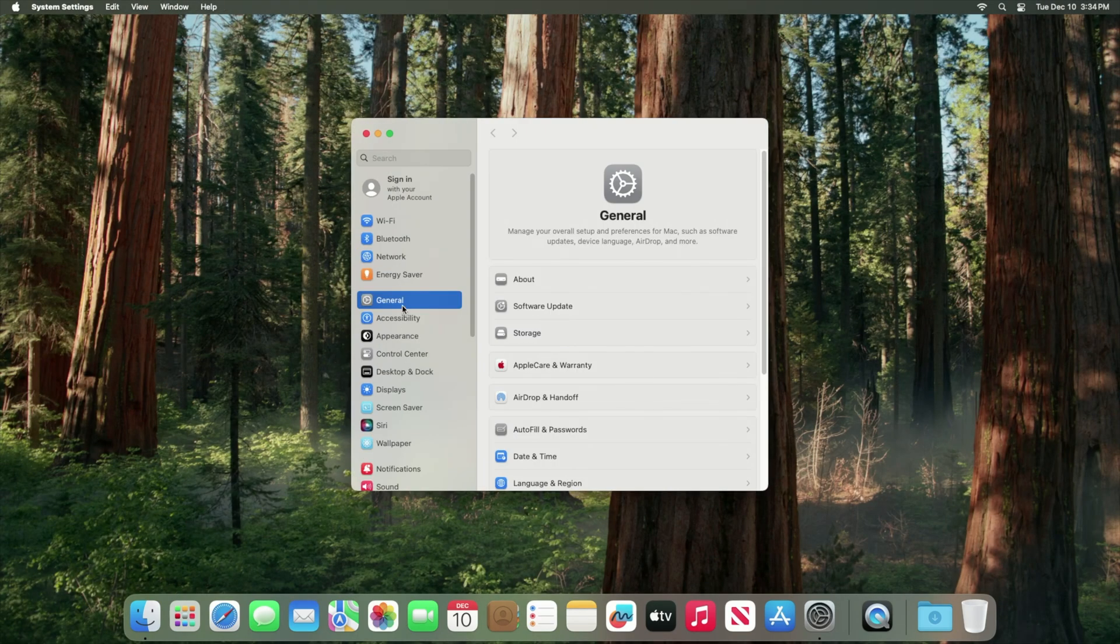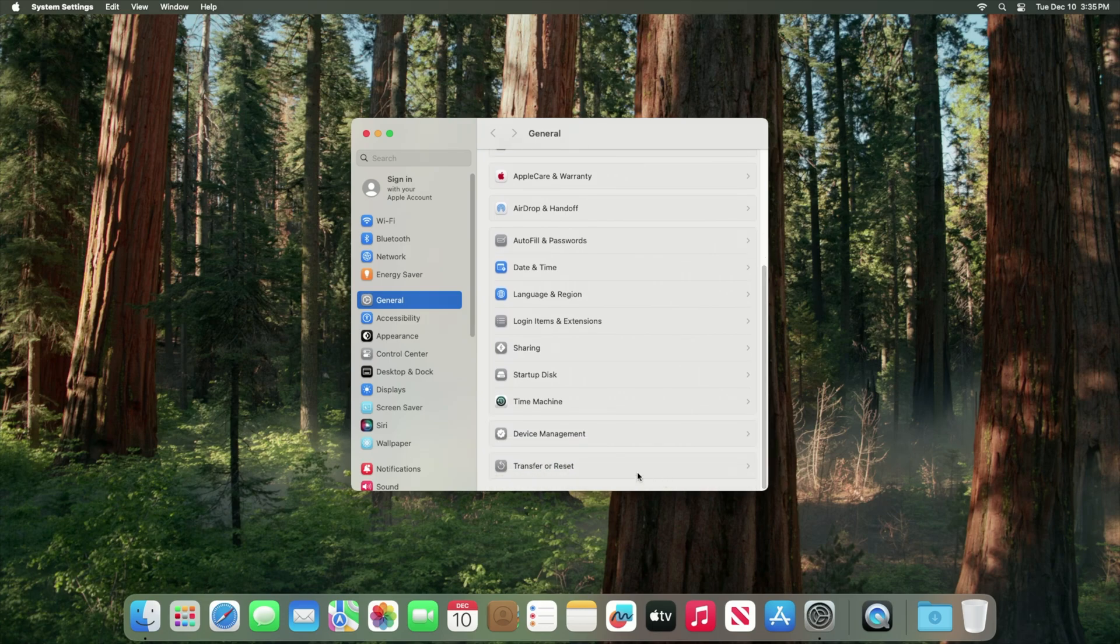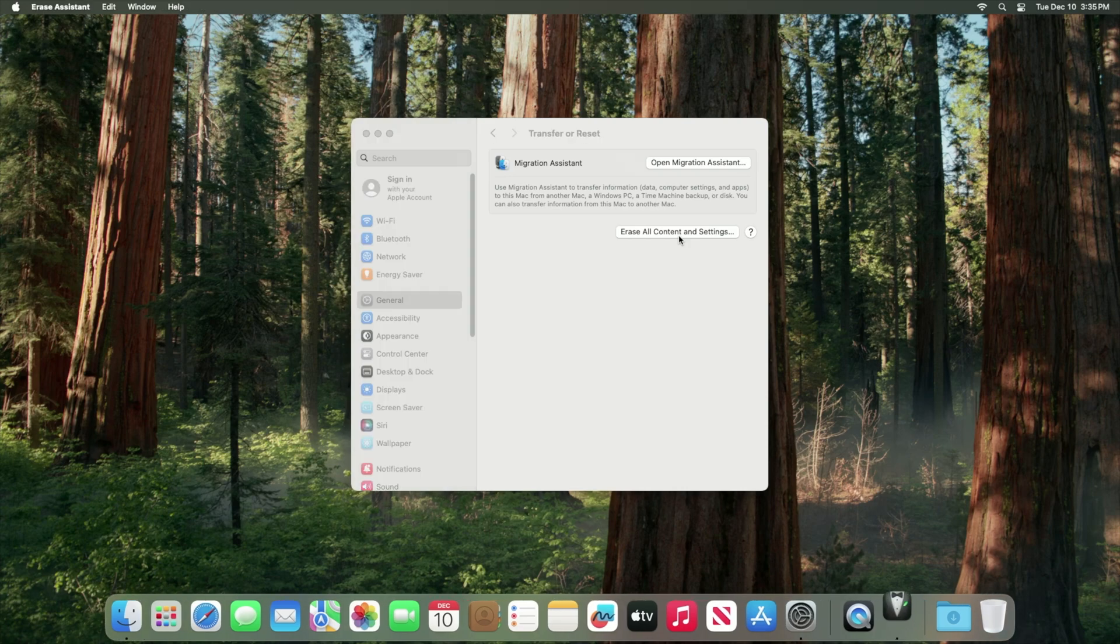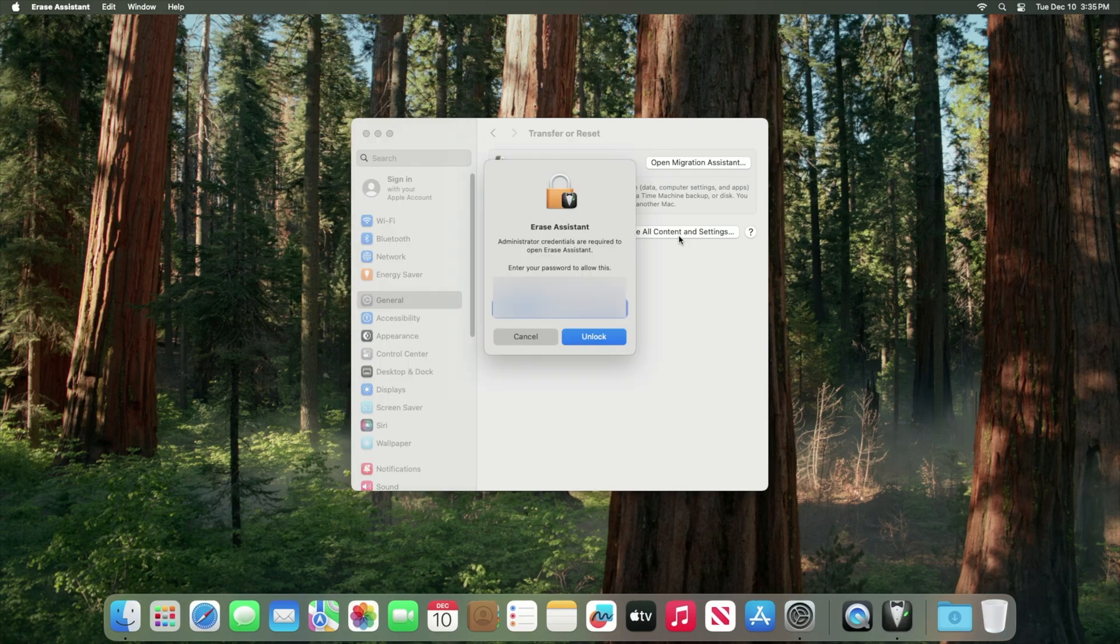Under general scroll down to transfer or reset, go to erase all content and settings and enter your user password.